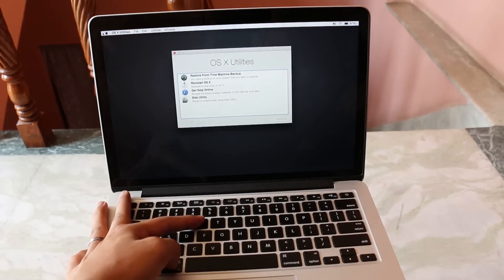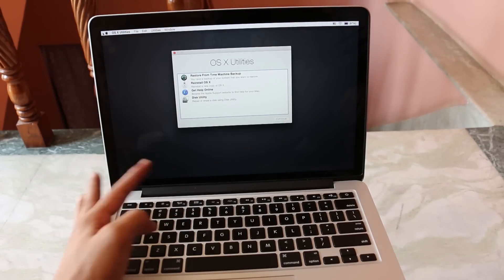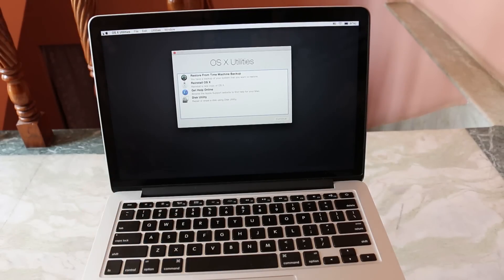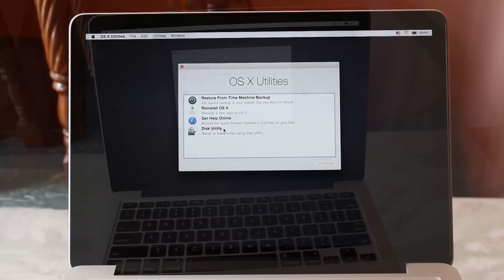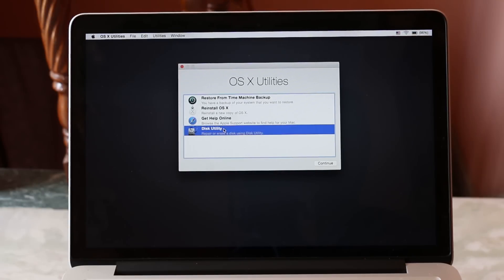Once you get this on your screen, you can let go the keys. Now go to Disk Utility and hit continue.